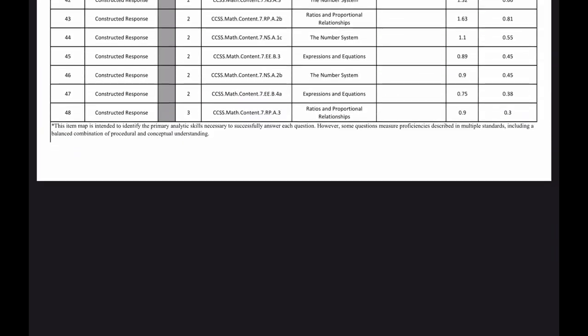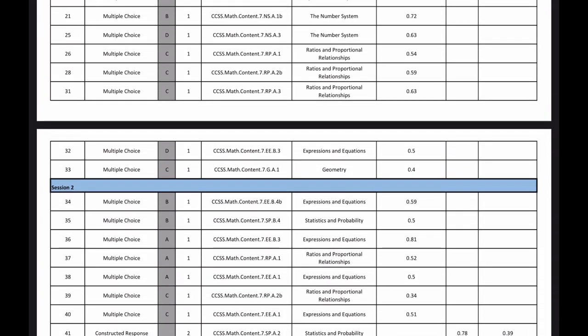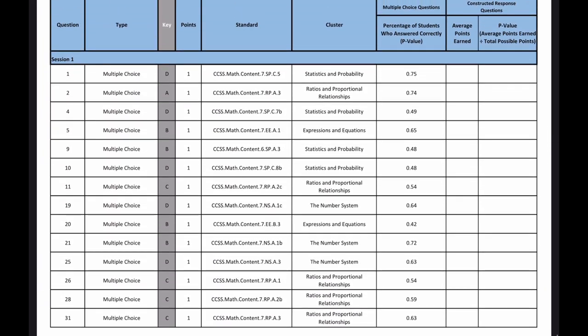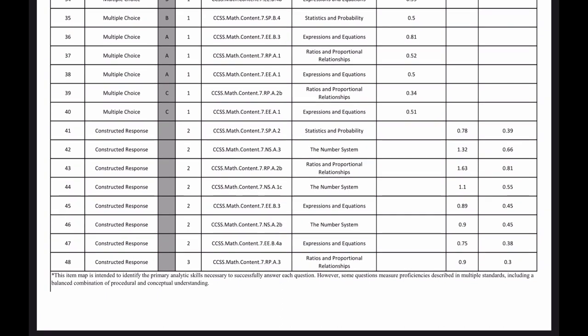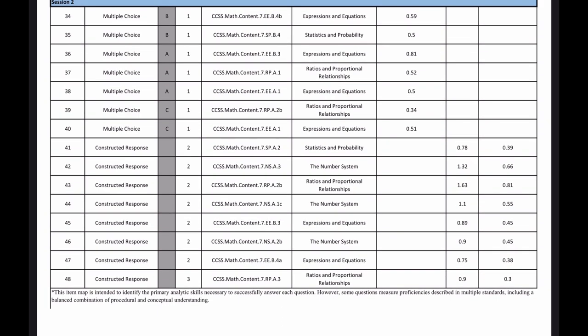If you scroll all the way to the end, there is an answer key that tells you about the different types of questions as well as what percentage of students answered each correctly. For the open response, it tells you the average number of points students earned. For example, question 42 is a two-point question and the average score was 1.32 out of two points — that was the average.